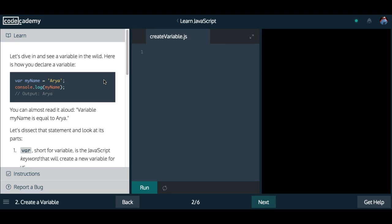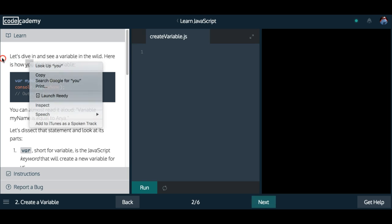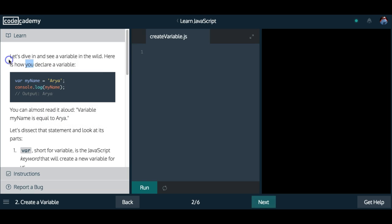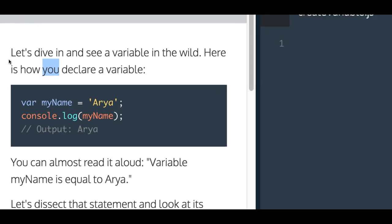Welcome to Learn JavaScript on Codecademy. We're in the Variables section. This is lesson 2, Create a Variable.